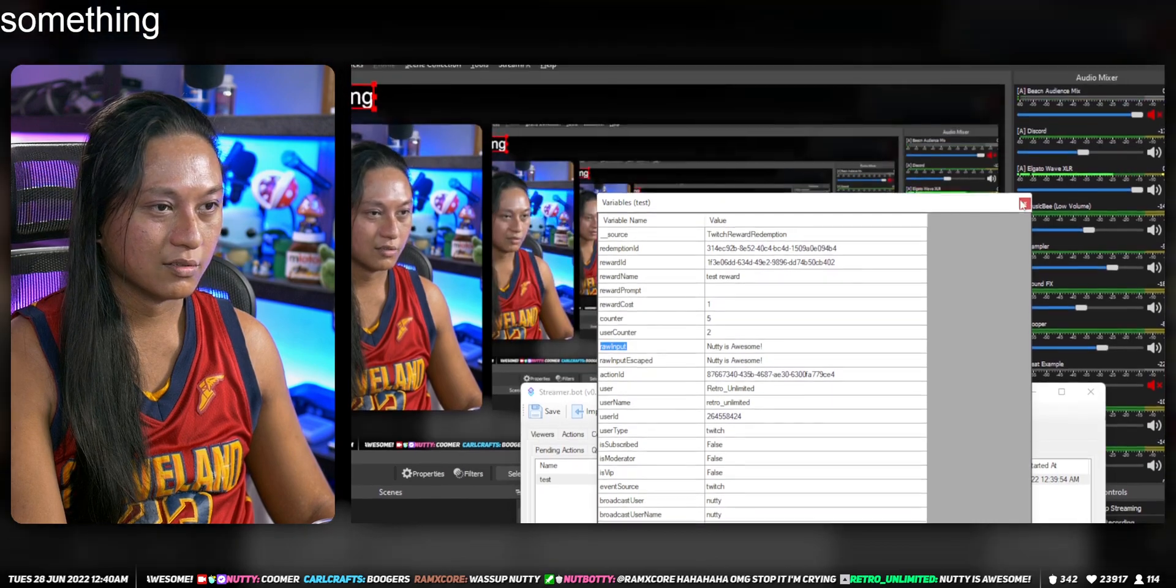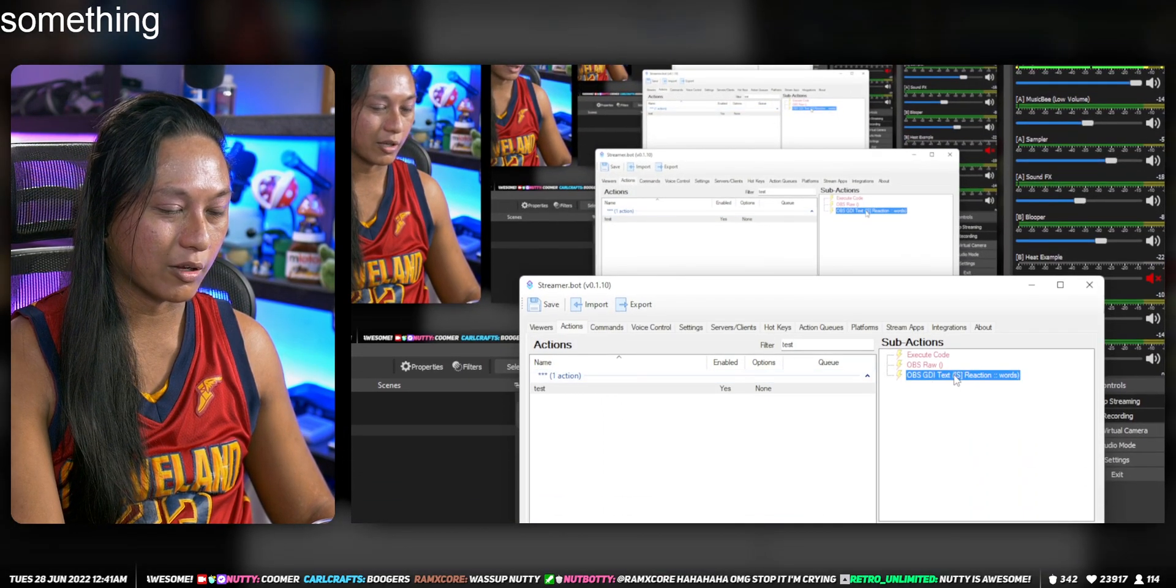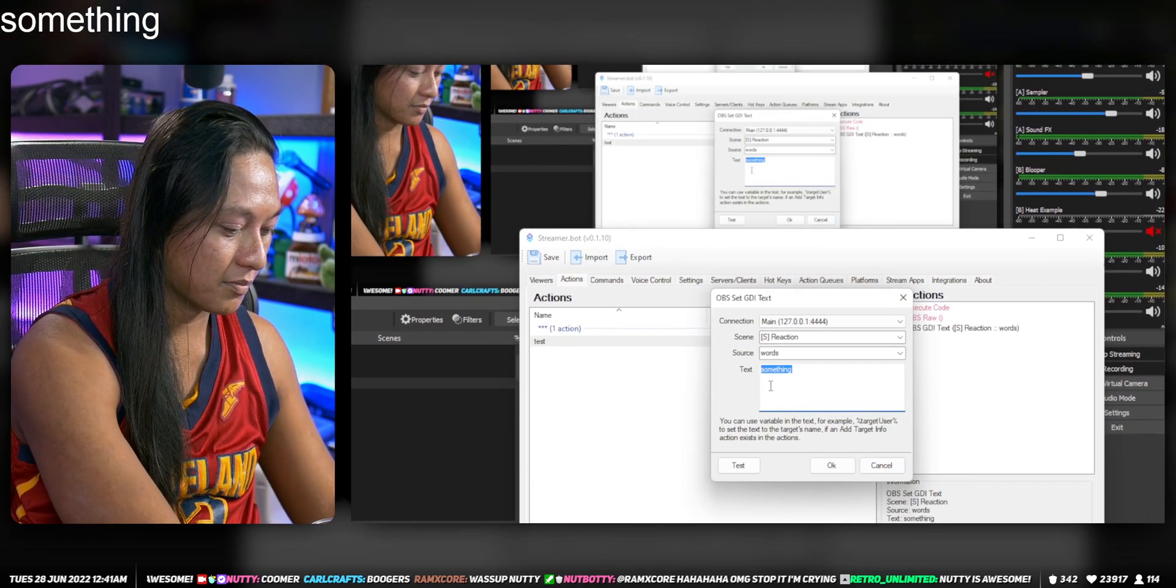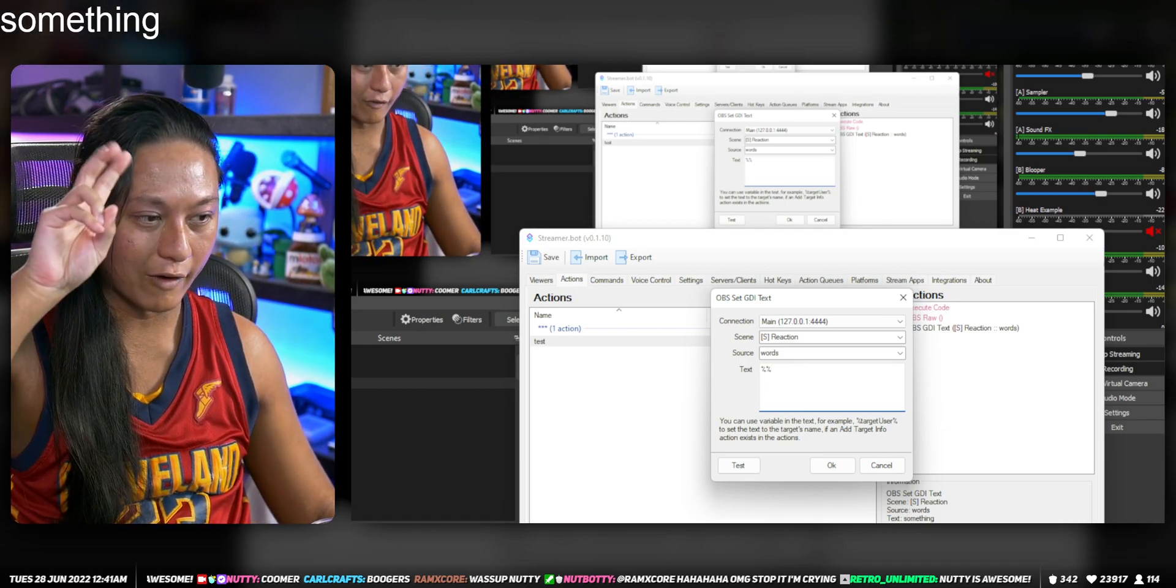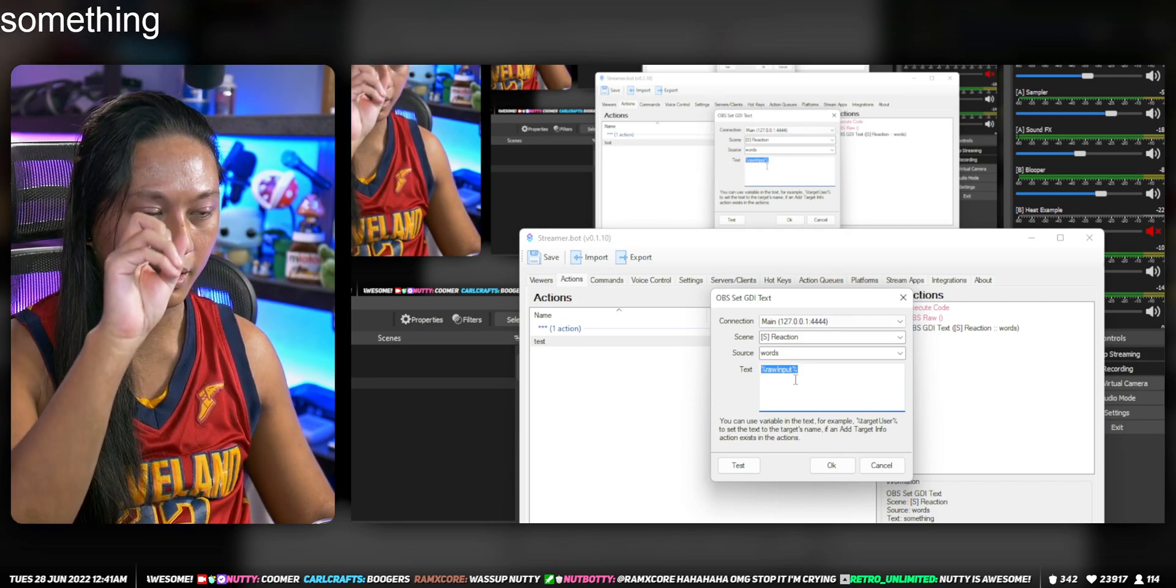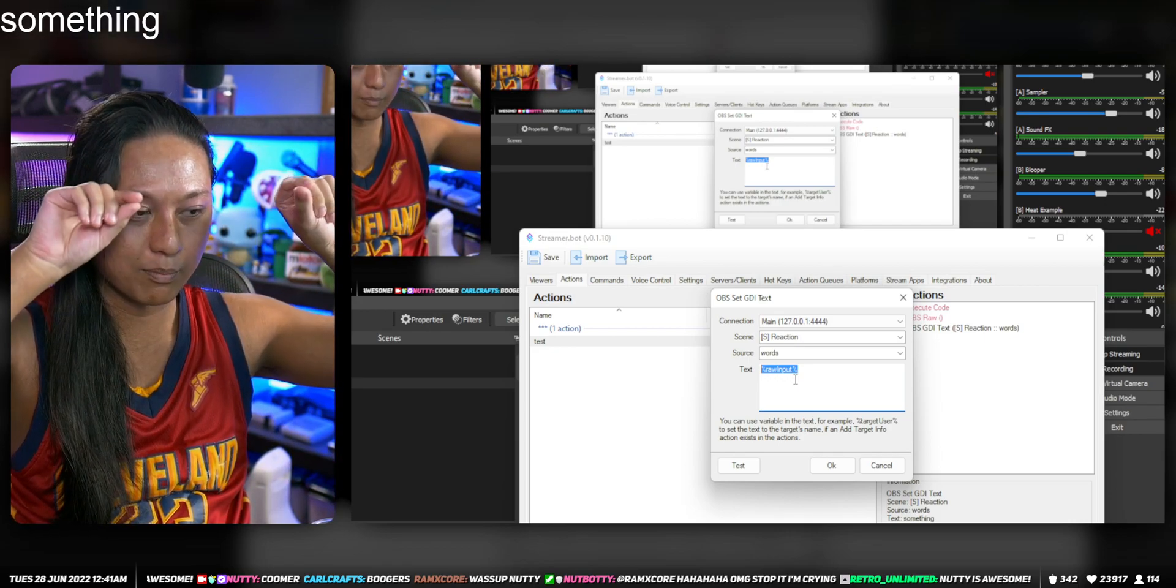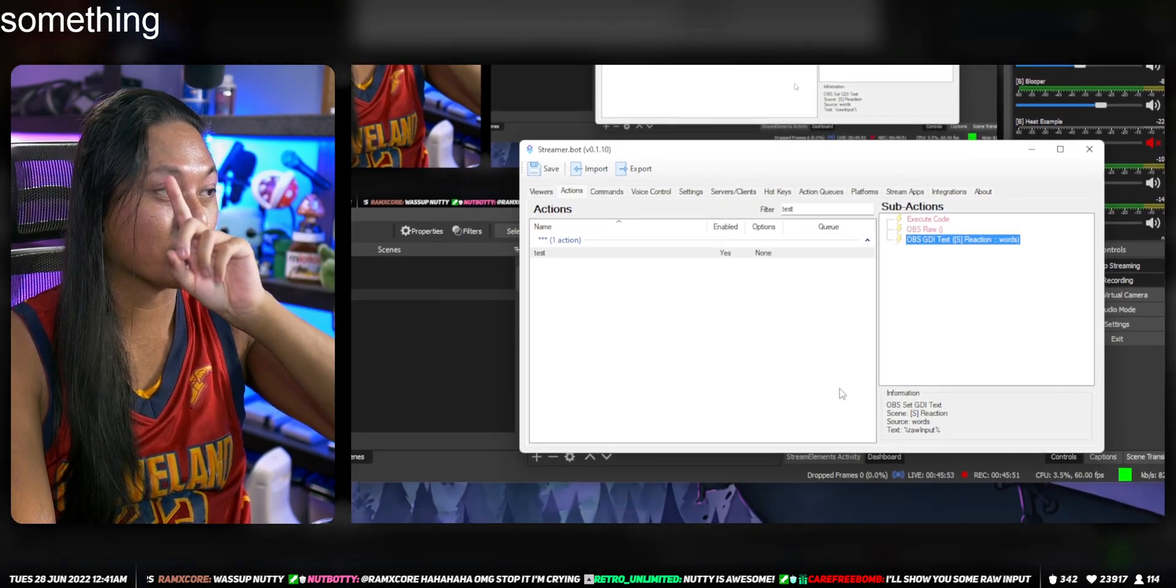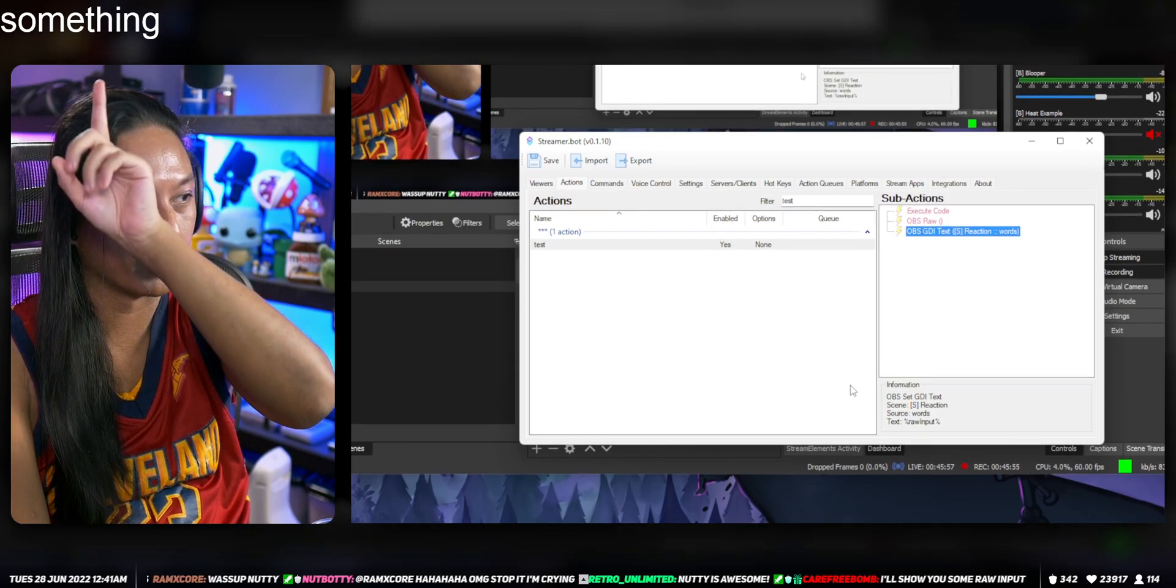So if you just copy this thing here that says raw input, just Control C, close this out, go back to Actions. And then over here where we change the words to say something, if you say percentage percentage and in between you can put the name of a variable. And in this case, our variable is called raw input. It's going to, instead of saying something, it's going to say whatever is in that raw input variable. So if we press okay, now when people redeem it, someone redeem it, it should show exactly what they typed.